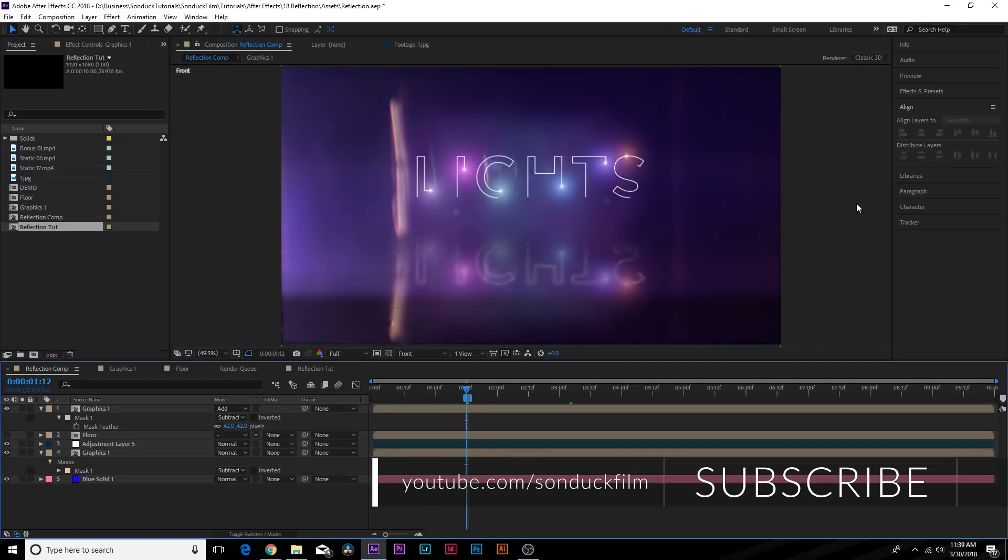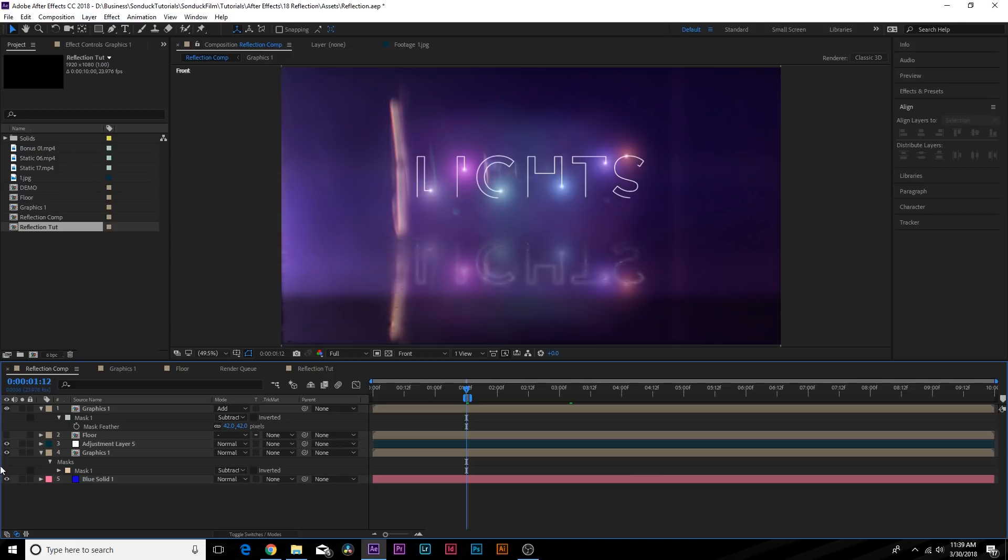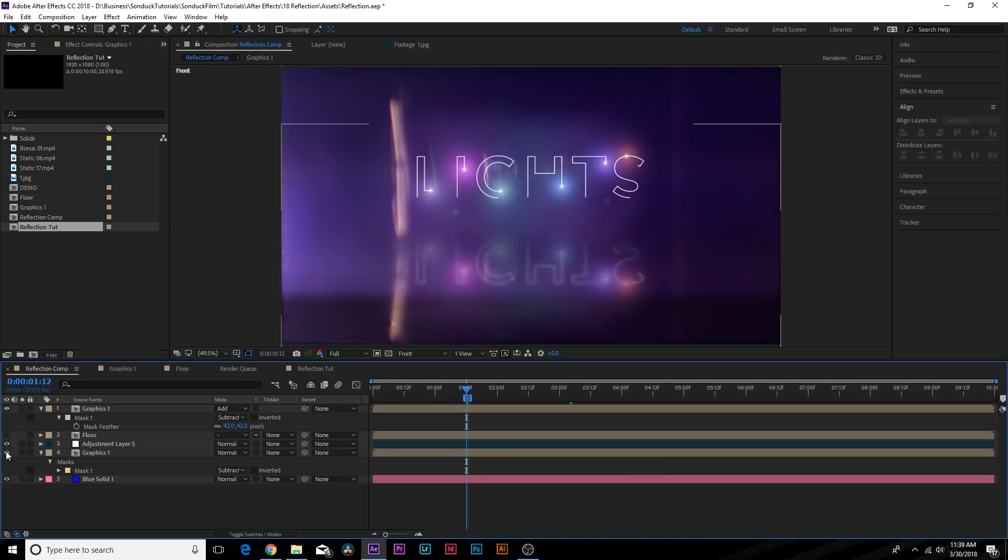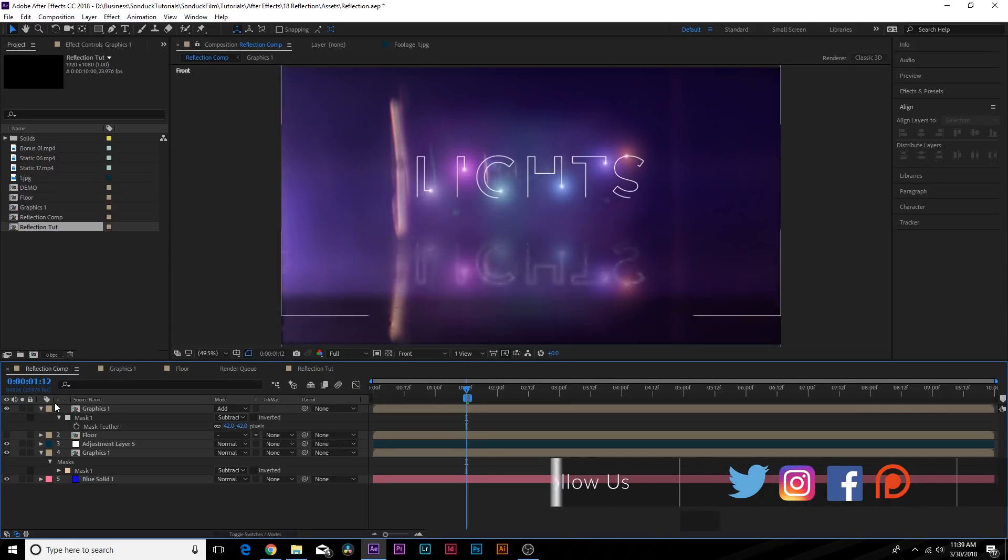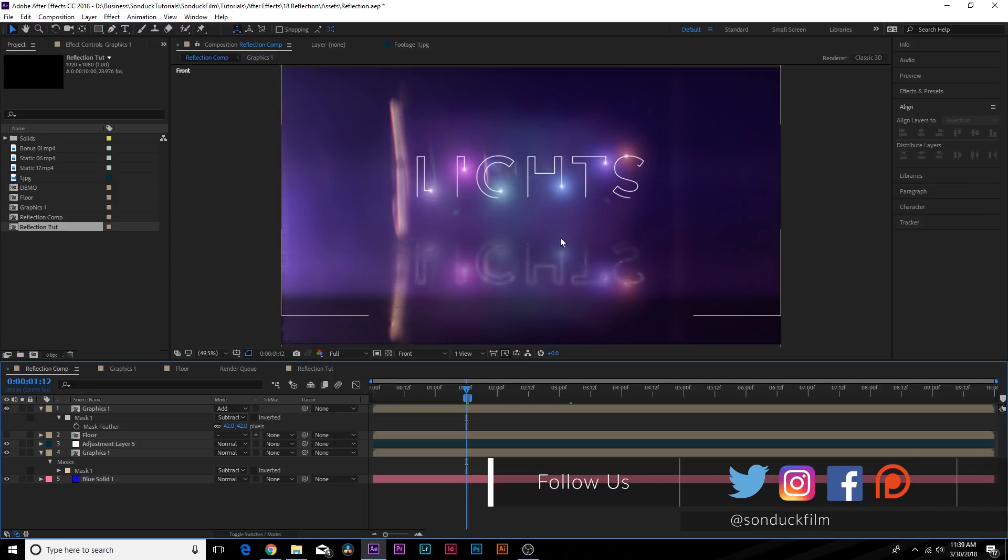We're going to be creating floor reflections with your motion graphics. So this reflection that you see right here on the floor, I'll turn it on and off real quick. That's what we'll be creating, obviously with the floor, and you can see how nice that reflection is. You'll have a lot of control over this effect.